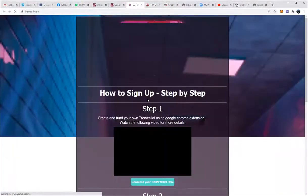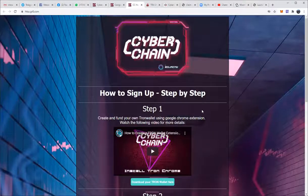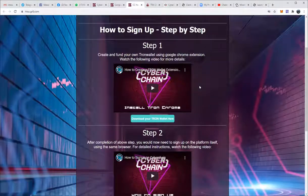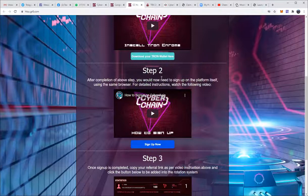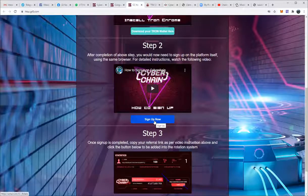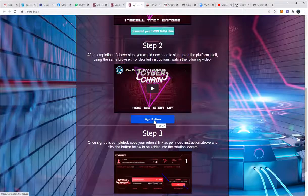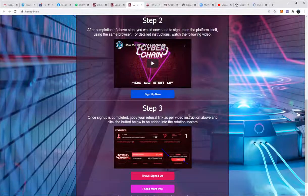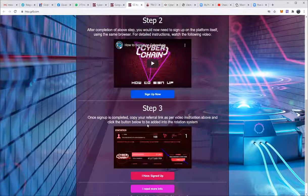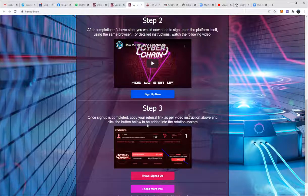If they're happy with what they've seen and want to go in, they click 'Sign Up Now.' This will take them to a step-by-step guide on how to sign up with Cyber Chain. You can create and find your own Tron wallet using the Google Chrome extension — there's a video explaining that. After completing that, you click 'Sign Up Now,' which takes you to your personal sign-up page with your referral link attached. Once sign-up is completed, copy your referral link as per the video instructions and click the button below to receive your own personalized funnel page just like this, to maximize your potential income with Cyber Chain.